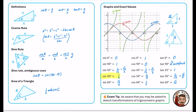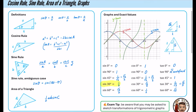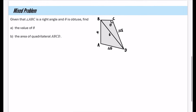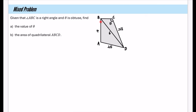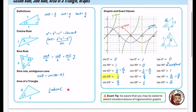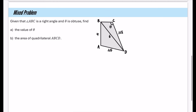A quick exam tip: be aware that you may be asked to sketch transformations of the trigonometric graphs; this is really just a repeat of the chapter 4 graph transformations content applied to these new graphs. Now for the mixed problem: given that angle ABC is a right angle and that theta is obtuse, find the value of theta. I can see two triangles — triangle ABD and triangle BCD. If I can work out the angle at B in triangle ABD, it will help me find the angle for the sine rule in triangle BCD.